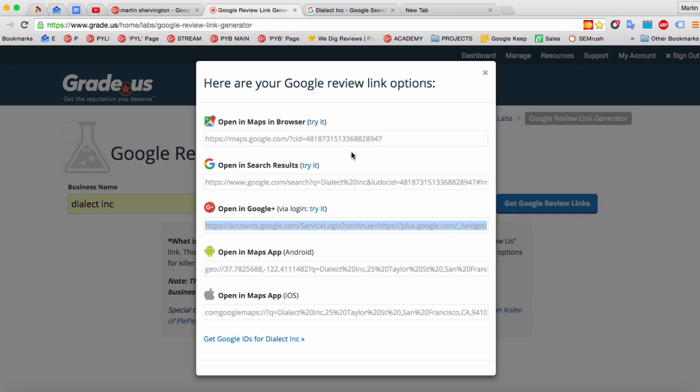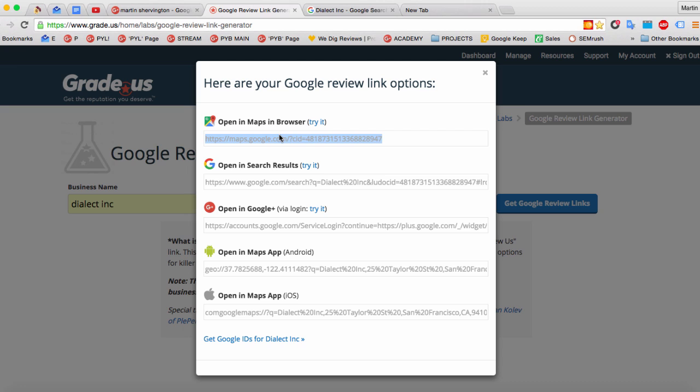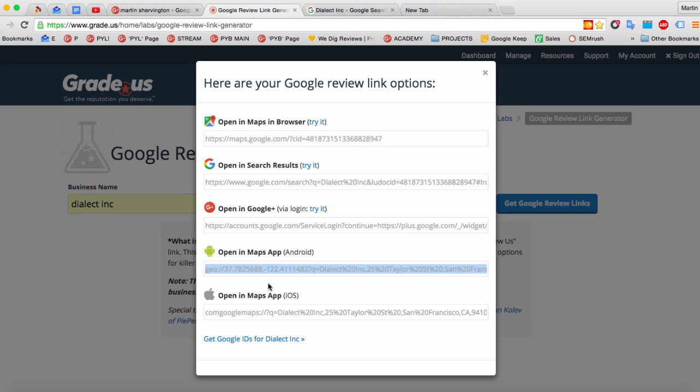Okay, so let's now come back to the other options. So you can see the top one is to open in maps in the browser. Then you could open if you wanted in Google Plus or if you're looking at Android, you can open in the maps app or open in the iOS app there.